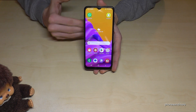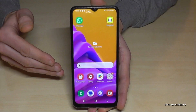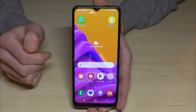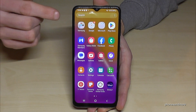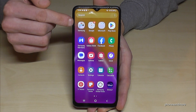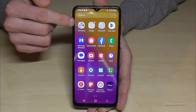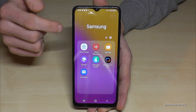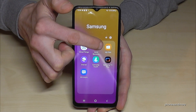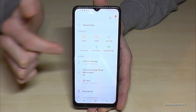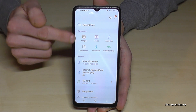Let me show you. Just scroll up here to get to the app drawer, and here you will find a Samsung folder. Inside it is the app named My Files.